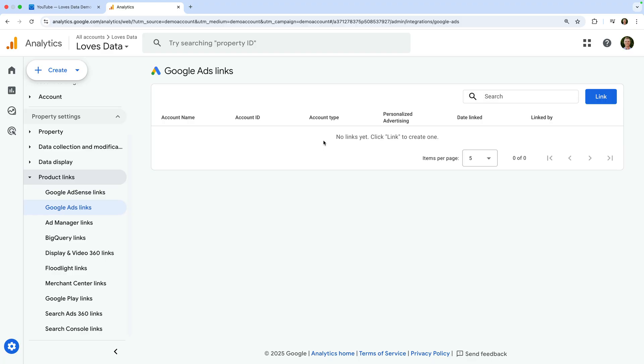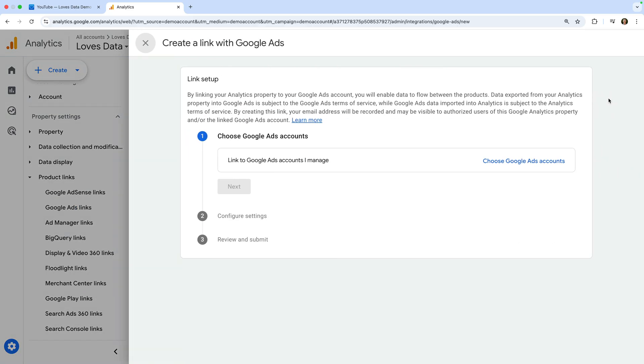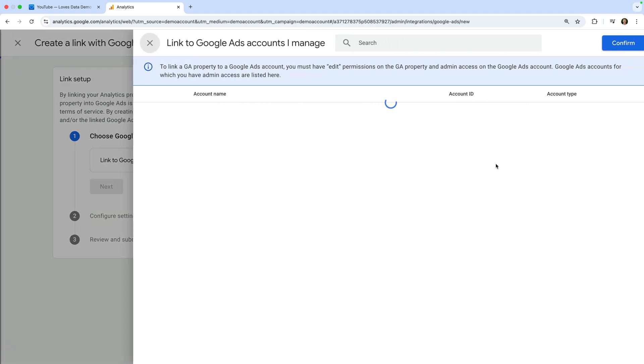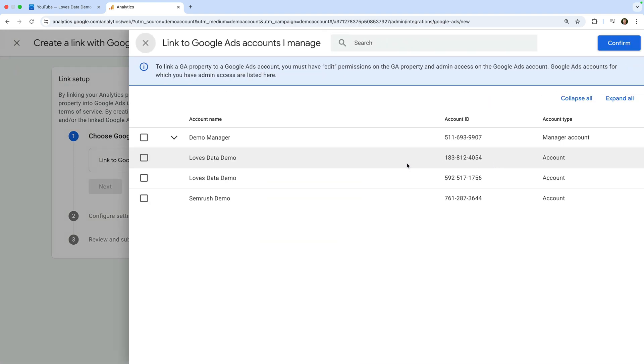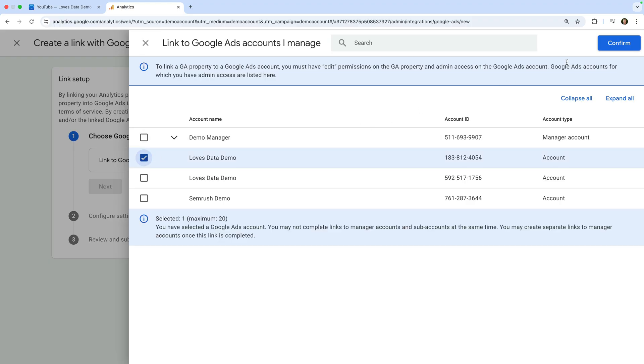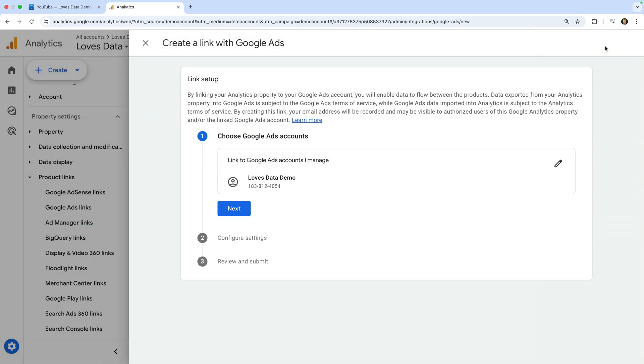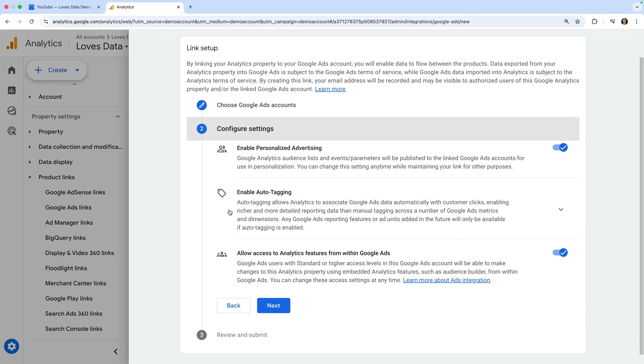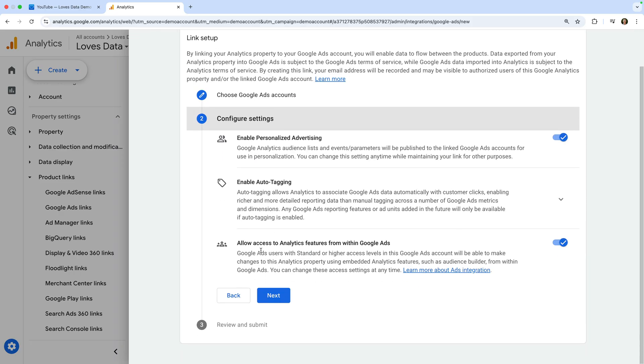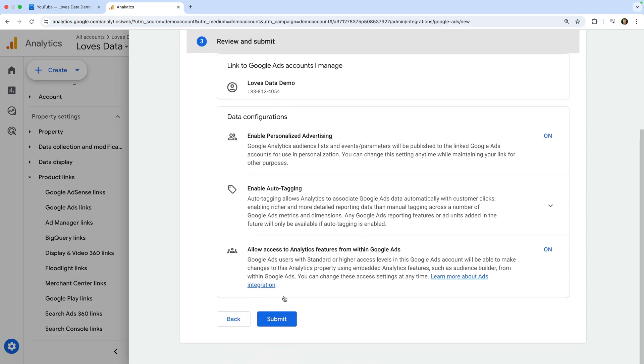Since I do have the correct permissions in both products, let's click link on the top right corner. Now we need to select the account or accounts we want to link to. Once we've selected the account, we click confirm, then next, leave the default settings and click next again, and finally click submit.